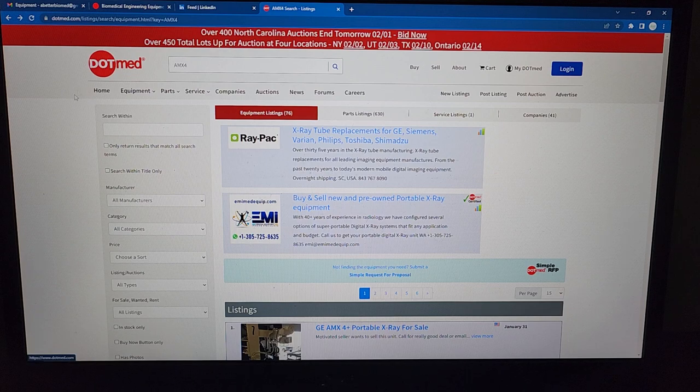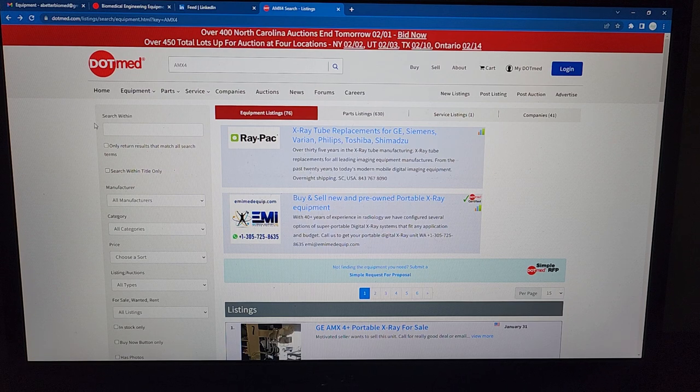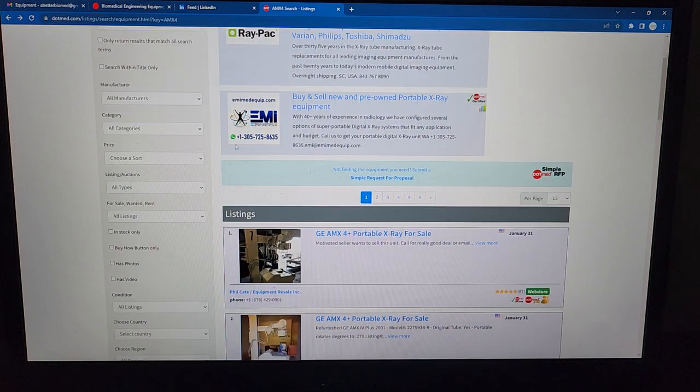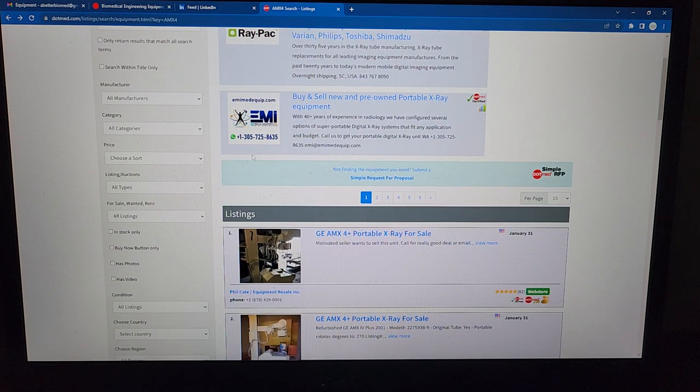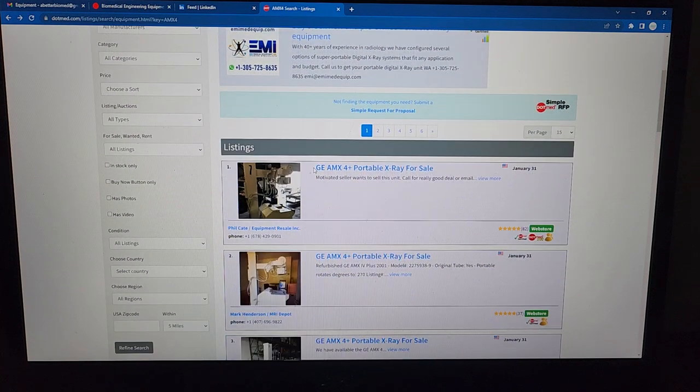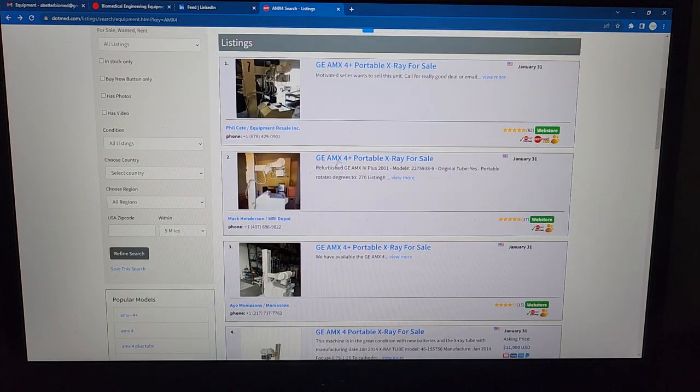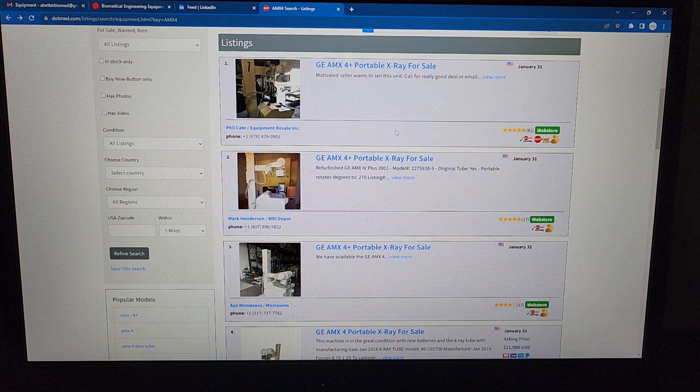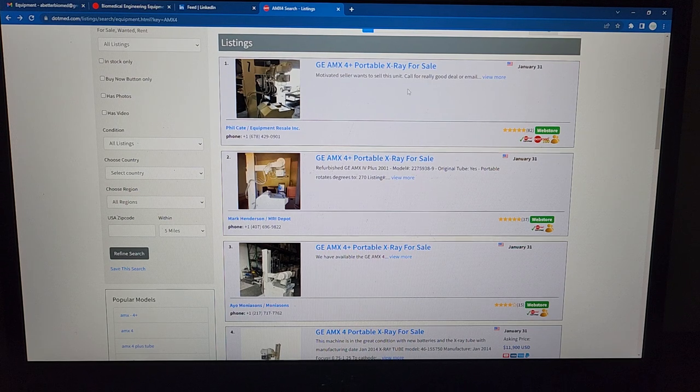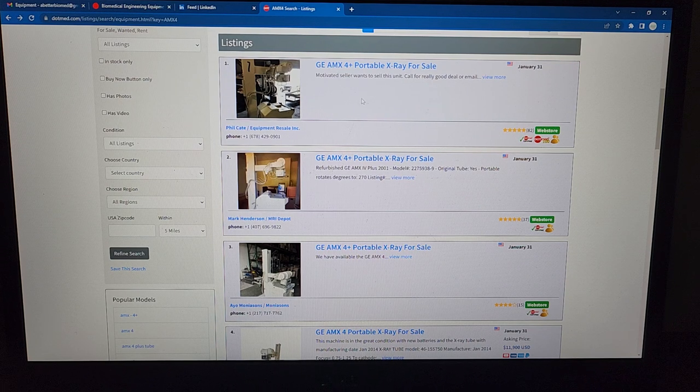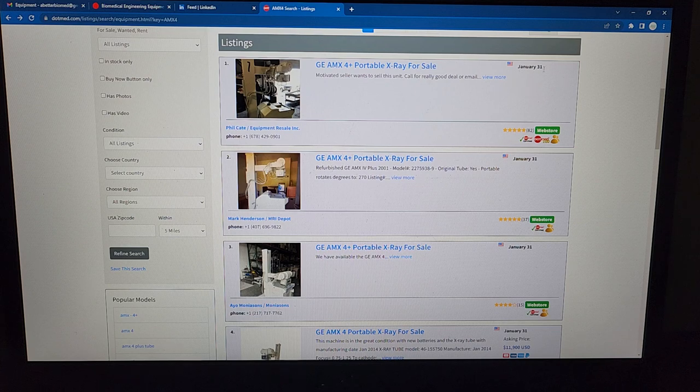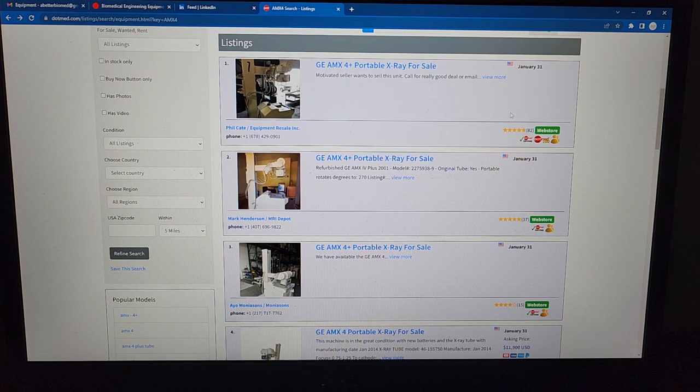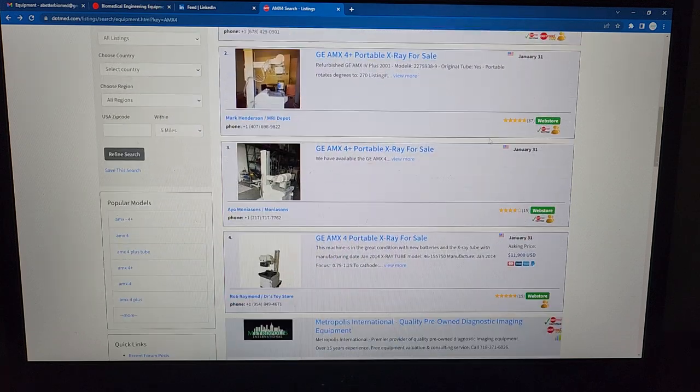Dot Med has become a huge waste of time. The reason is if you look, first you got to get past the ads, then we get down to browsing. I'm looking for an AMX4 or a couple of them for a customer, and as you're browsing they don't have any info on the device. Like, give me a price.